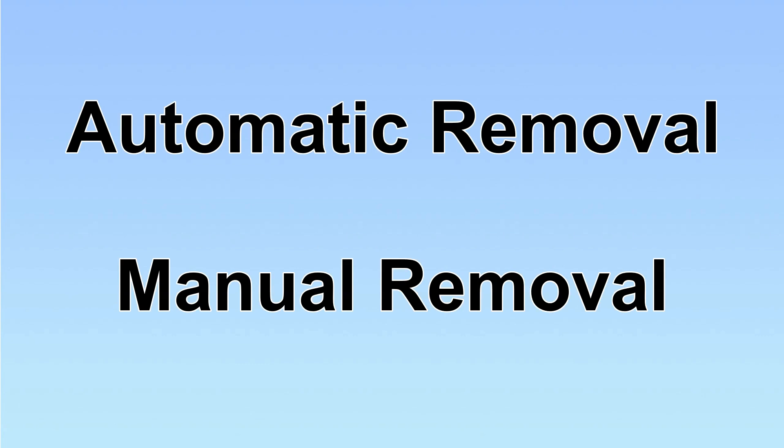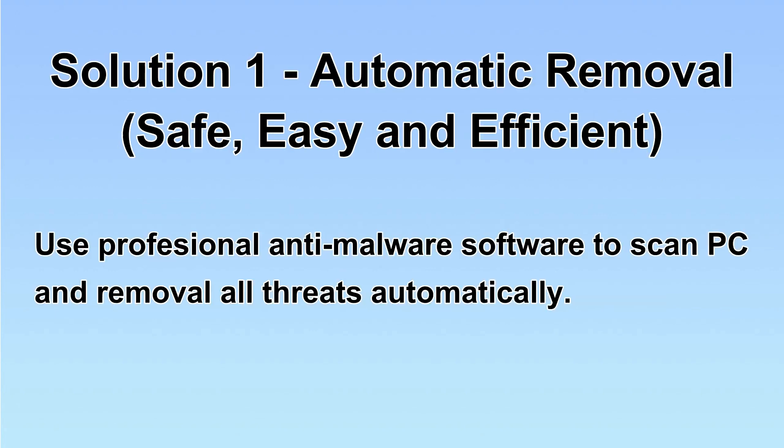We have two solutions to remove the virus: automatic removal and manual removal. I will show you automatic removal first.